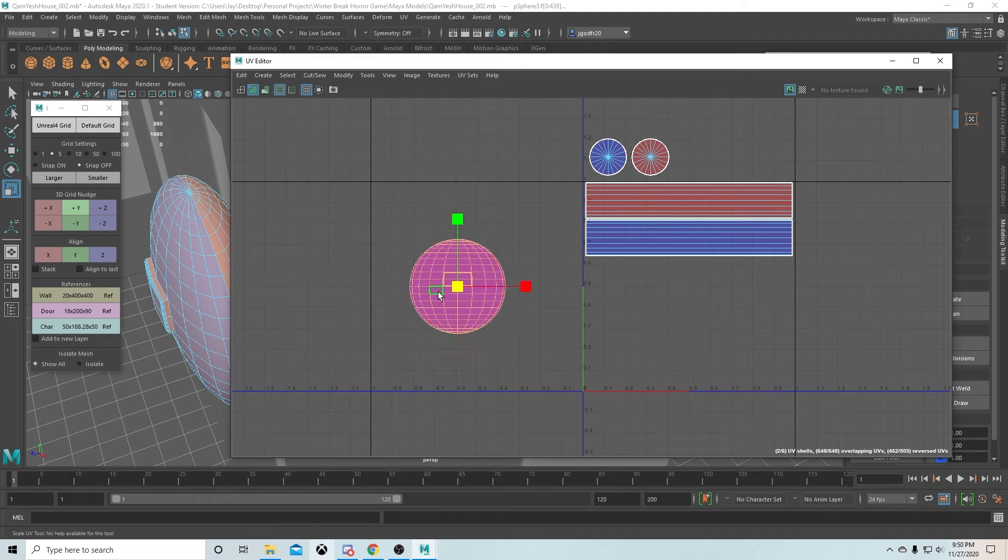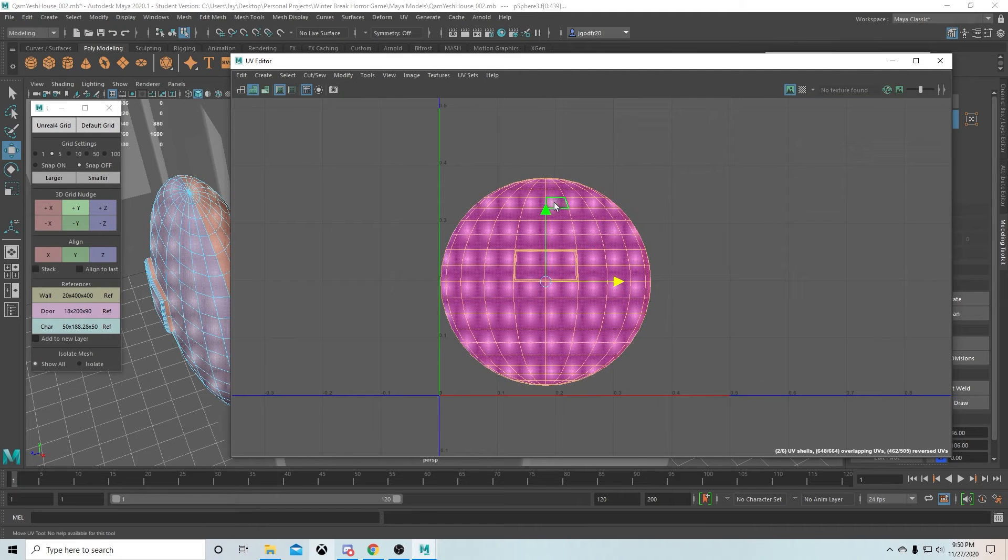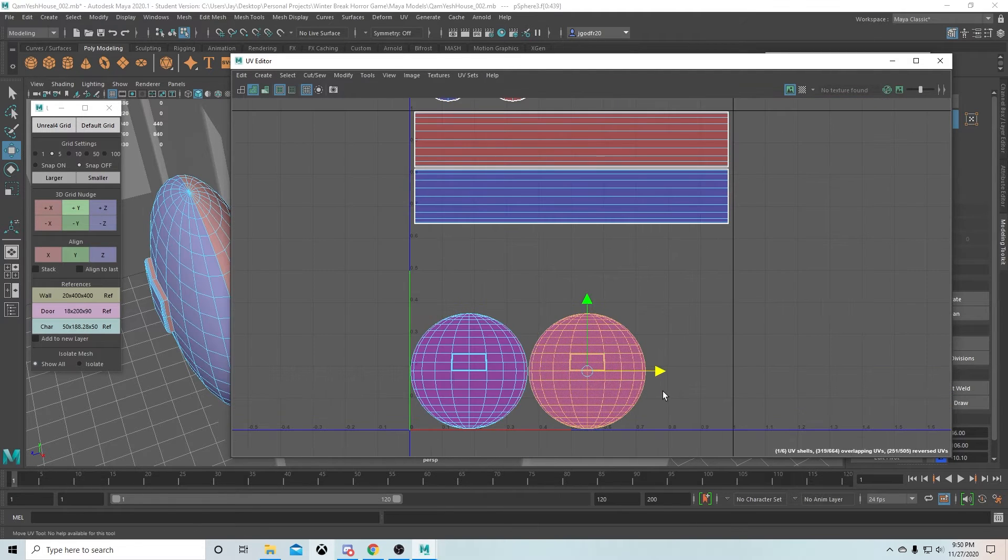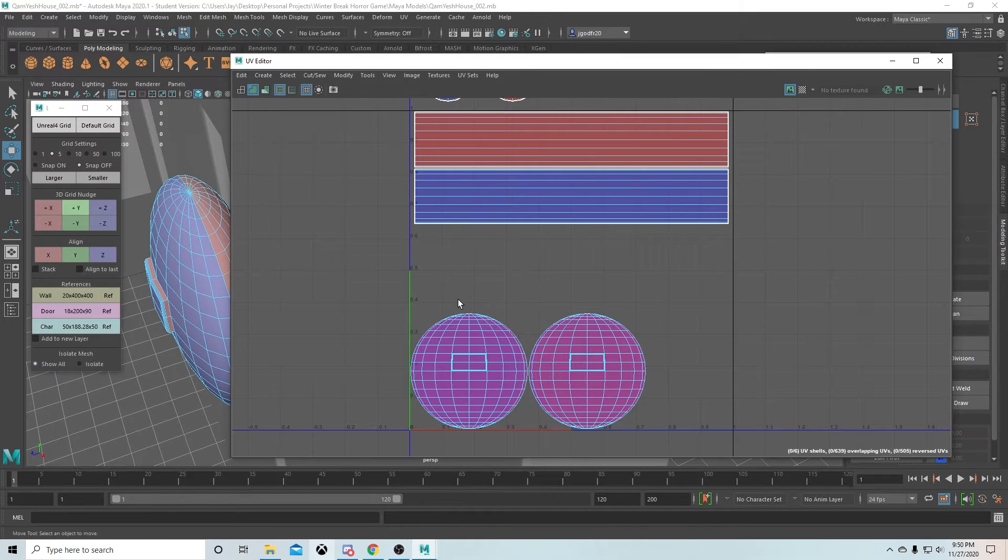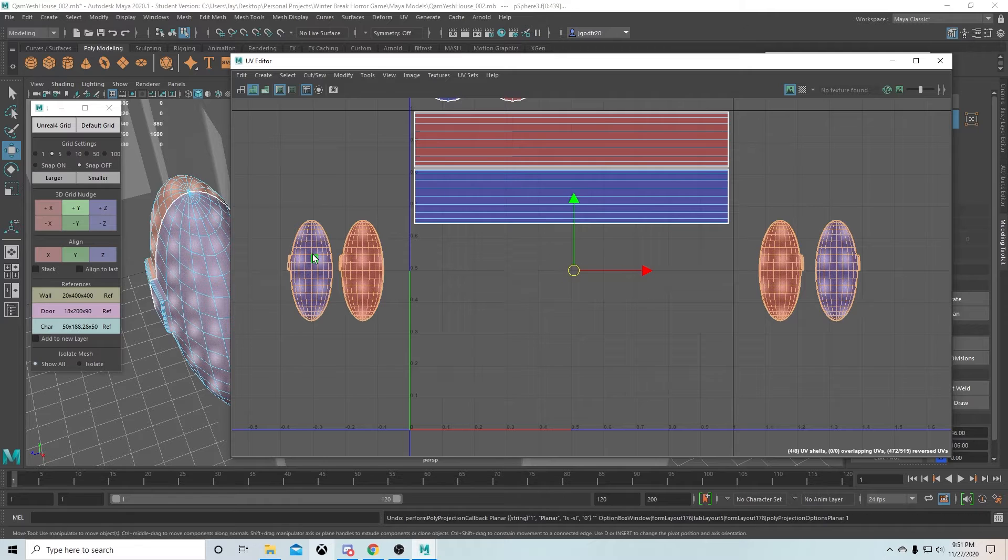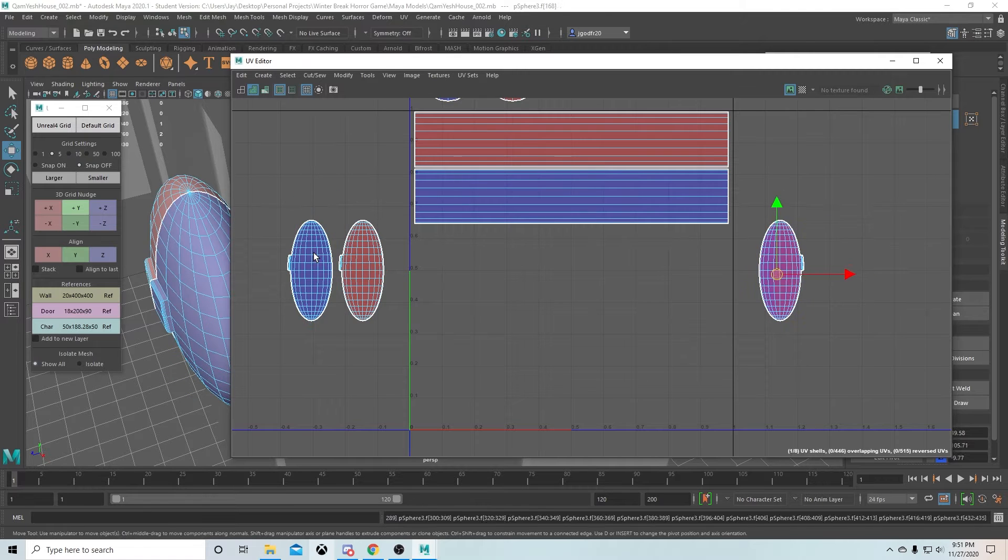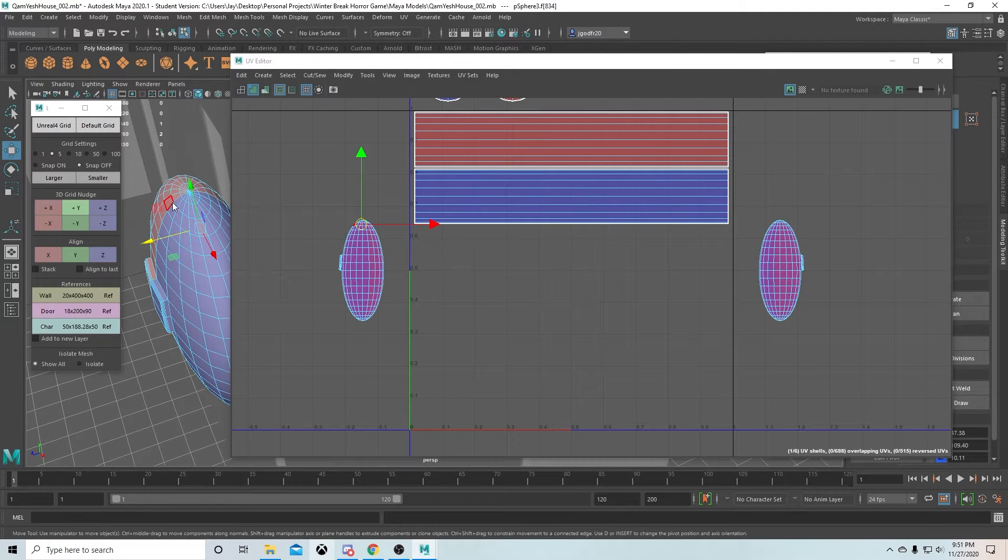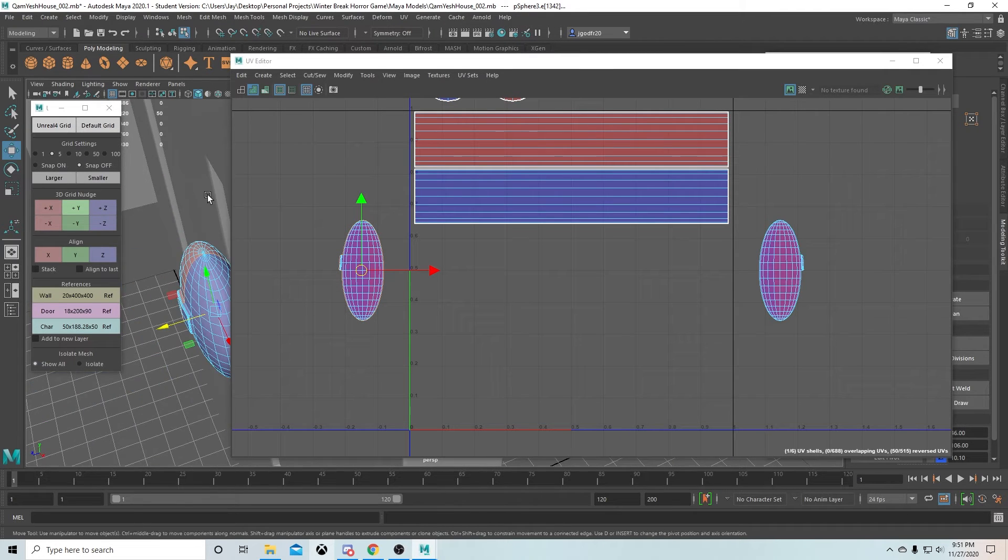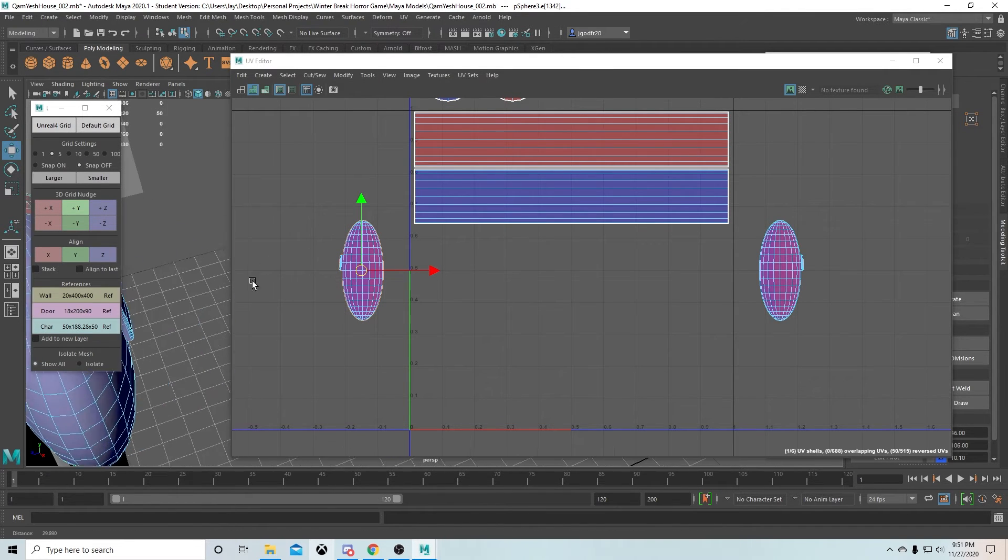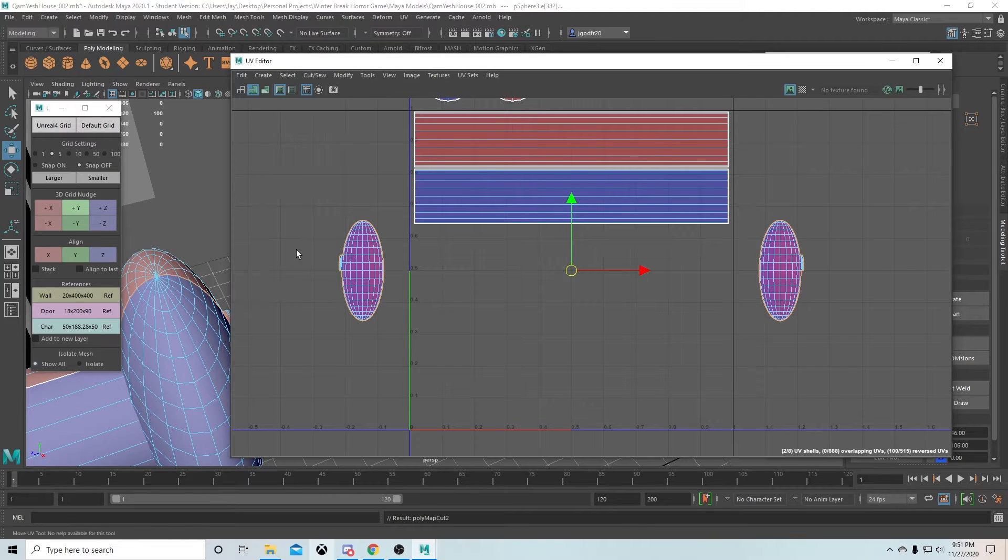When we get into texturing, I'll go over a bit more of what UV does, what it means, and the different types of maps. We'll use for the door probably a base color map, I'm thinking a roughness map and a specular map, and then we're going to use a normal map.